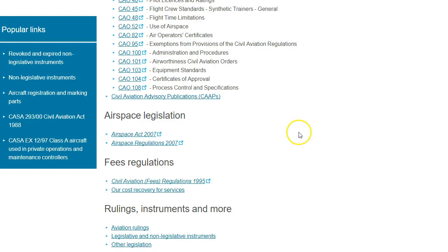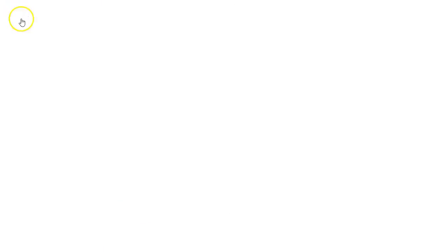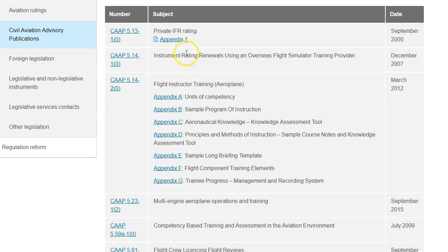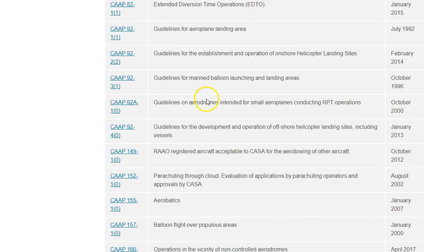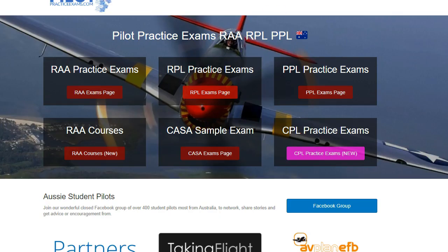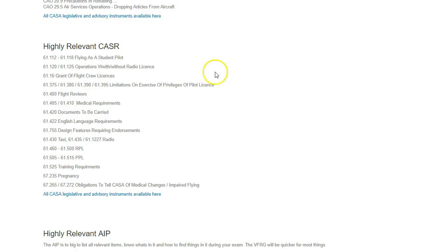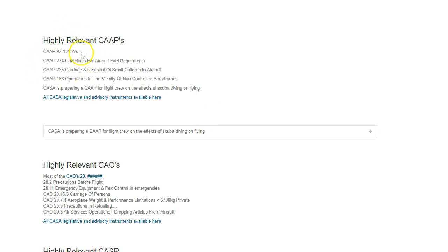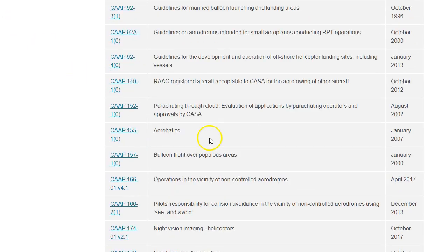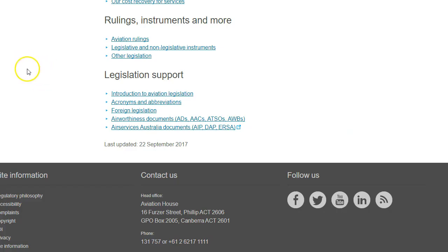The next thing you're going to want is the CAAPs. CAAPs are Advisory Publications, and they're in here, and you can just scroll through them all. I've listed the ones that will be relevant back here on the website — these are ones that are going to be really relevant to your exam, and you can download them all from here if you want to read them in detail.